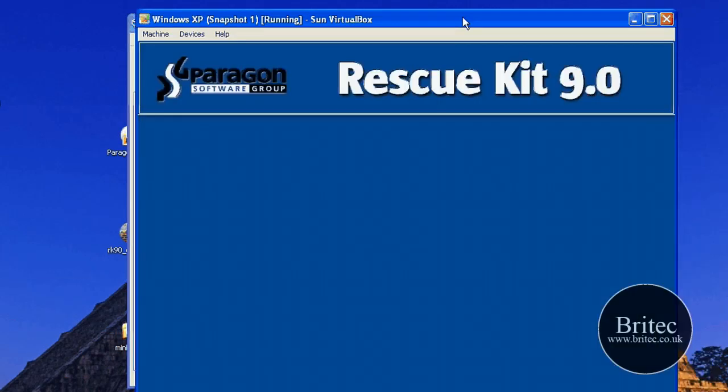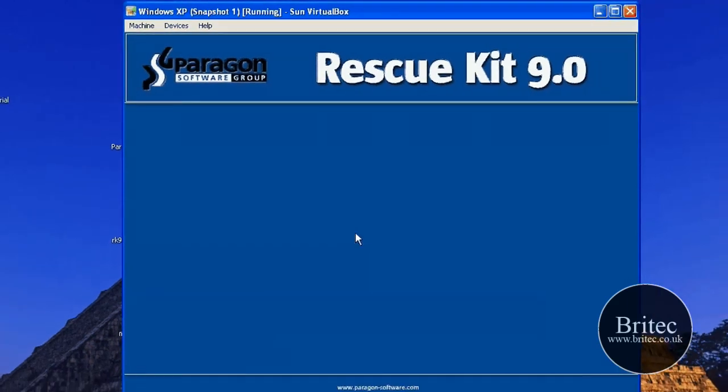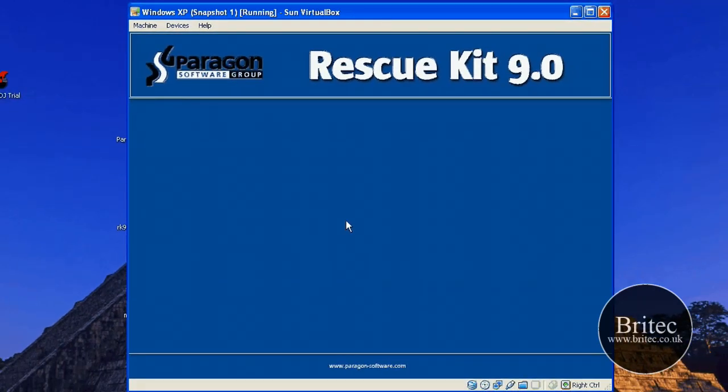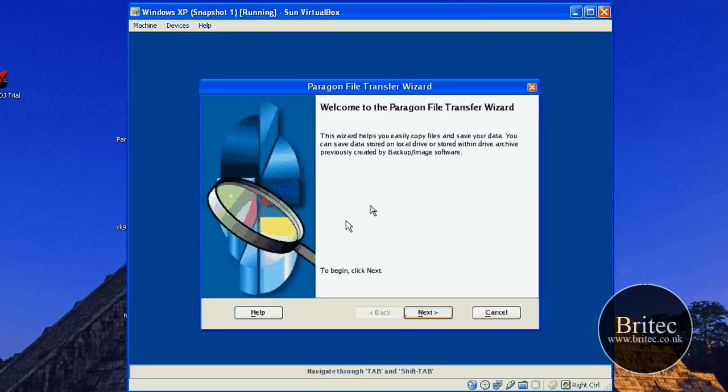It's always useful to keep an eye out for new software on the market and find out whether it's any good or not. I mean it may be a load of rubbish I don't know but it's always worth a look. So we've got the file transfer wizard here, let's have a little look at that first.